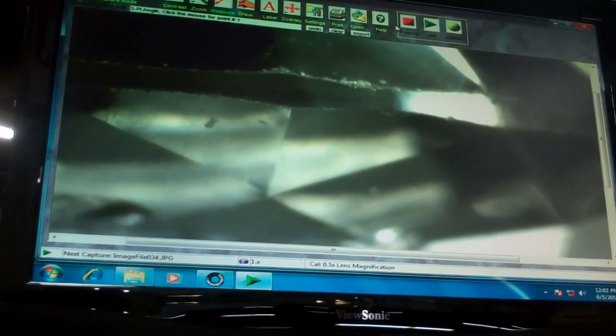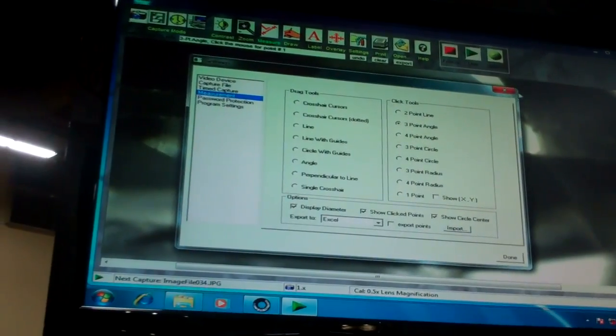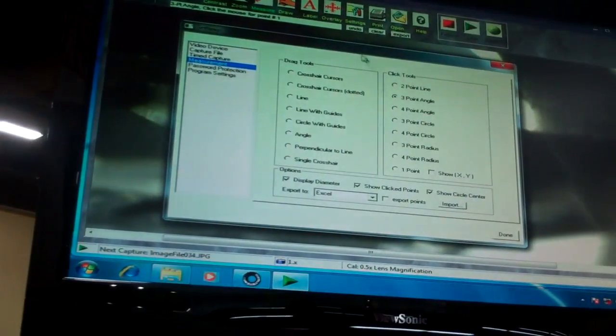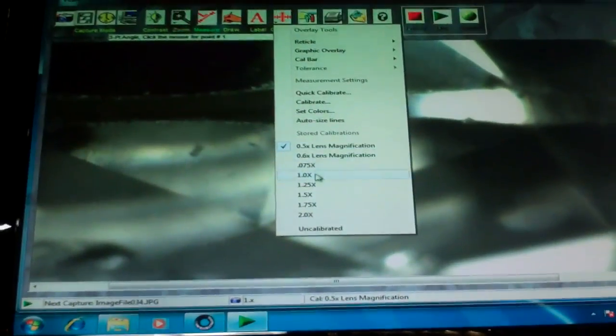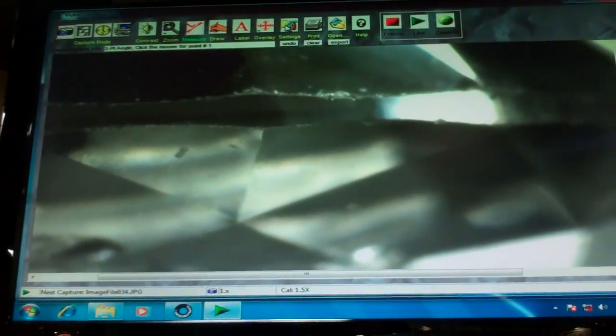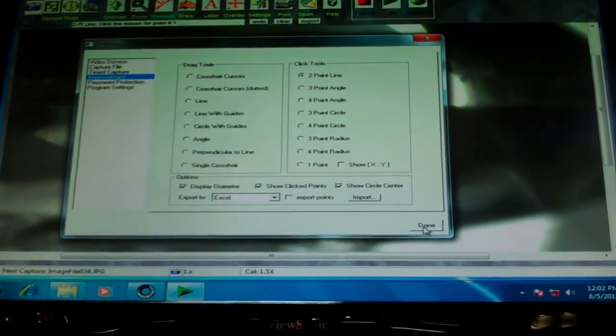Let's say I want to zoom in to the size of the girdle. I'm going to refocus on the girdle and move the stone back out to where I see it. Again, I've changed my magnification — I looked down very quickly and I'm at 1.5x. I'm going to measure just the two-point line and get the thickness of the girdle. And again, it's just click — and there we are. Simple measurement.